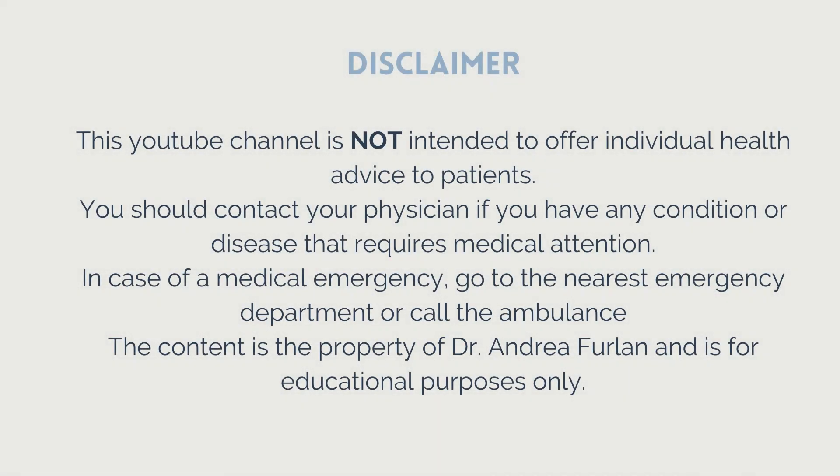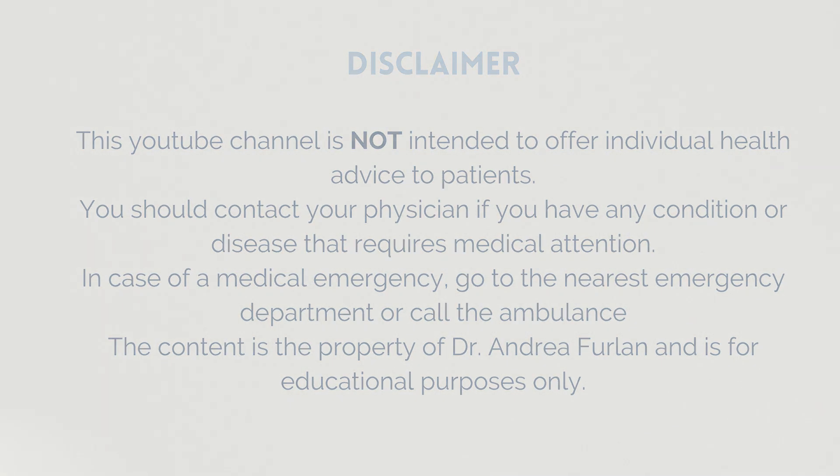Before I continue, let me remind you that this YouTube channel is not intended to offer individual medical advice to patients. You should contact your physician if you have any condition or disease that requires medical attention. In case of a medical emergency, go to the nearest emergency department or call an ambulance.